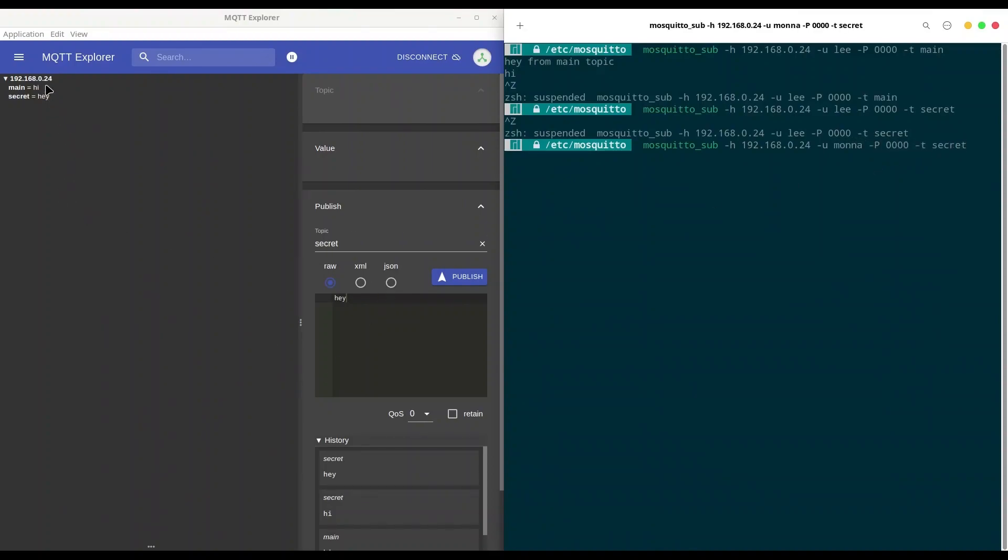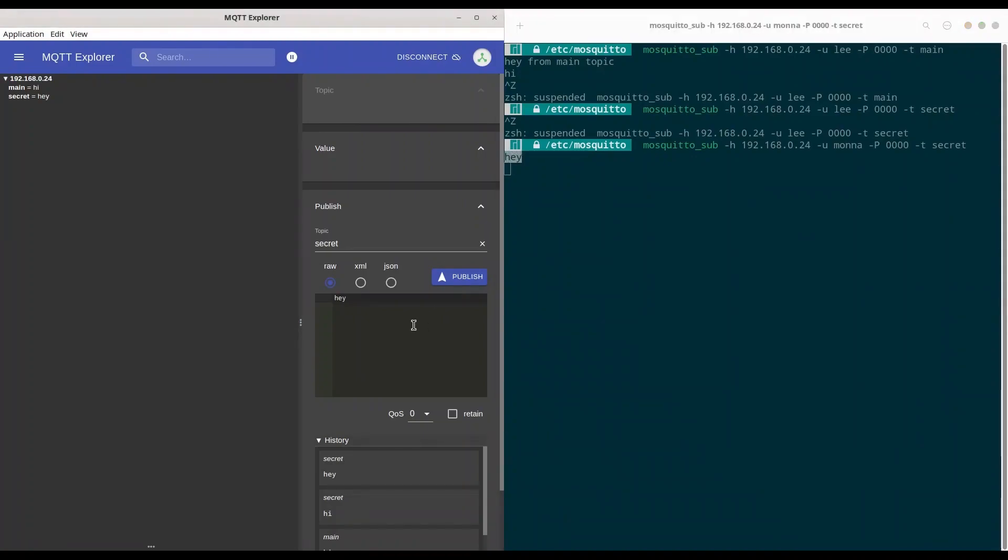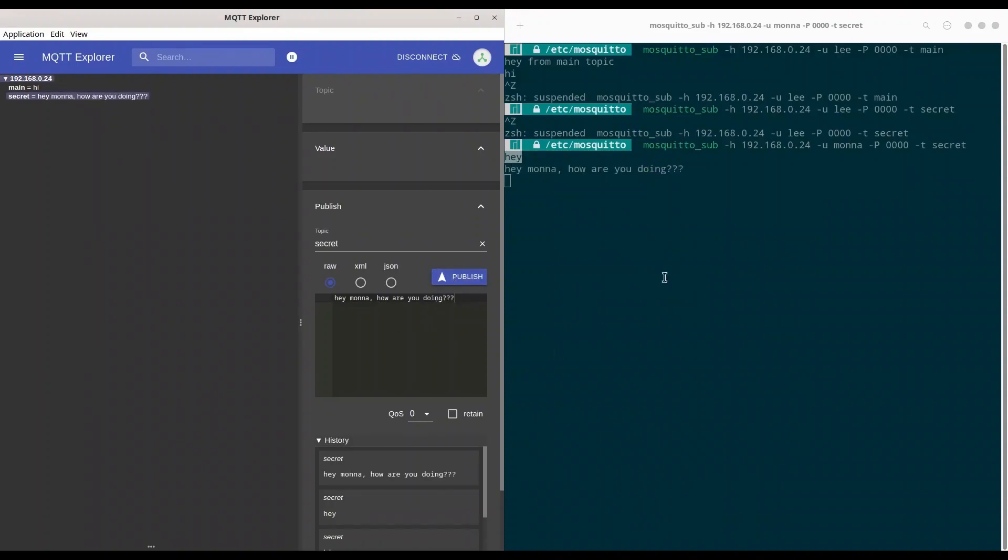And now I'm going to use donny in order to send message once again. I'm going to publish, and yes, mona received this message. I'm just going to send one more message. Hey mona. Okay, publish. And of course, we have our message again.